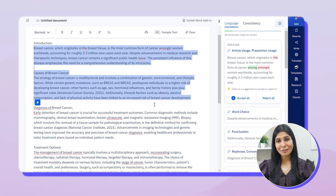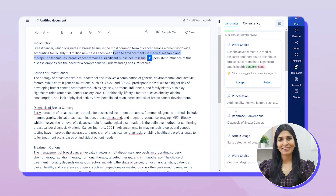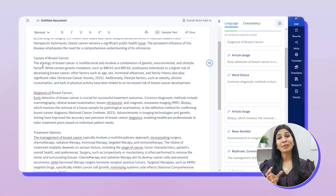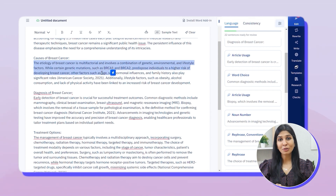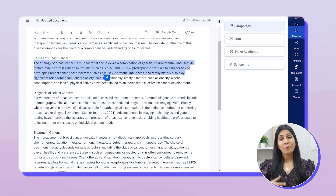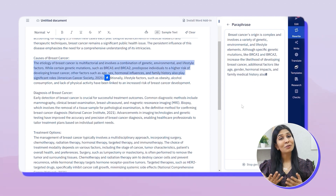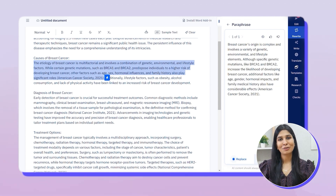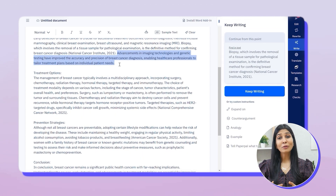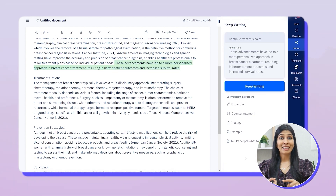Firstly, when you're writing your thesis, PaperPal will offer in-depth language and grammar checks to polish your writing. It also gives you synonyms and language suggestions which follow a more academic style and tone of writing. PaperPal also has a rewrite feature where it can help you paraphrase information that you're taking from other sources, which is really useful when writing your literature review. It also has a write feature where if you give it a prompt, PaperPal can help you generate the next sentence, counter arguments, analogies, examples, and more.